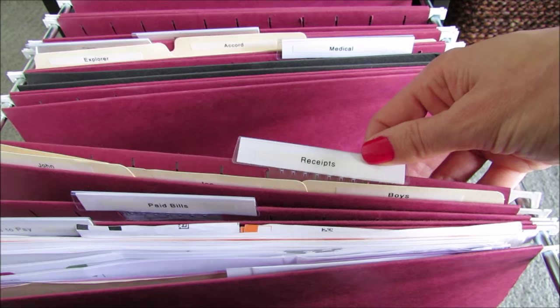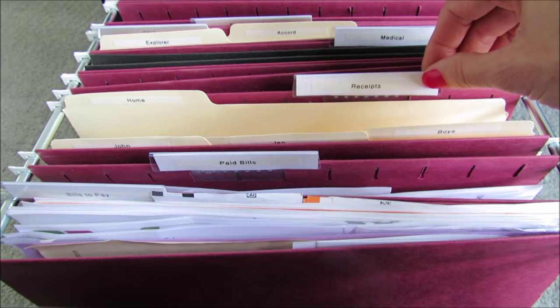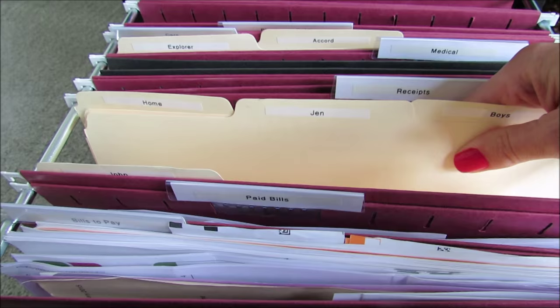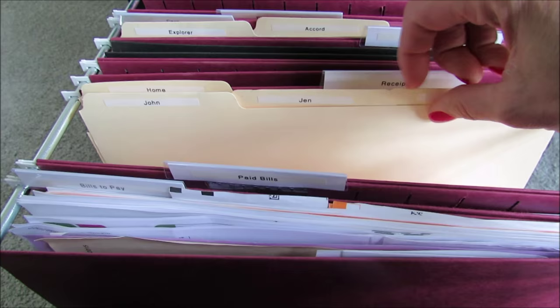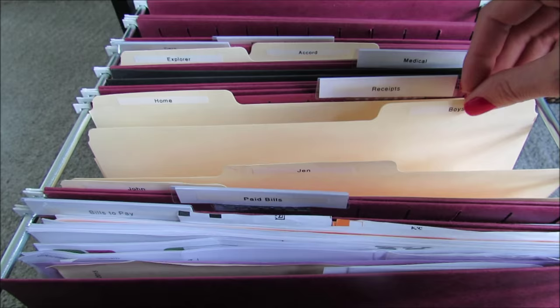Our next hanging file folder is receipts. Now this is one that I get asked about a lot. I have had this for several years. I think I did a video at my old house set up the same exact way. So I have four different manila folders in here: one for John, one for Jen, one for my boys, and one for home. This is how I divide up our receipts.